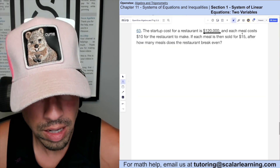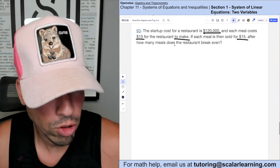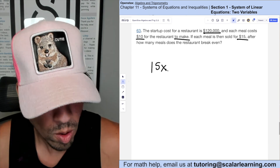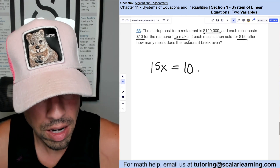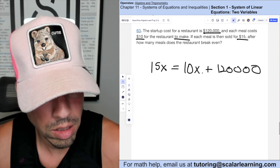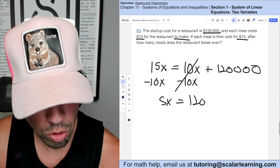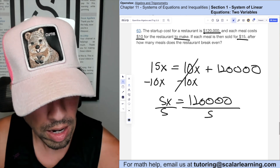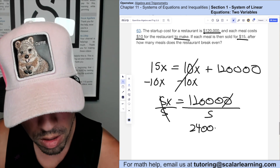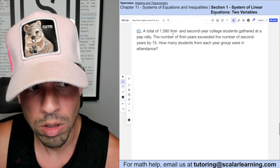A restaurant has startup cost $120,000, and each meal costs $10 to make and sells for $15. Find the break-even number of meals. Set revenue equal to cost: 15x = 10x + 120,000 → 5x = 120,000 → x = 24,000 meals.